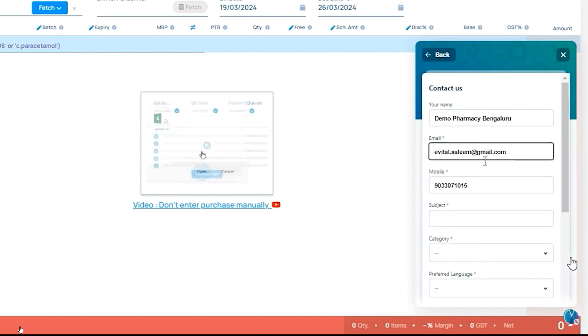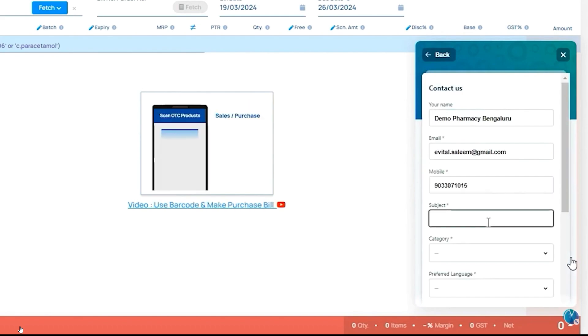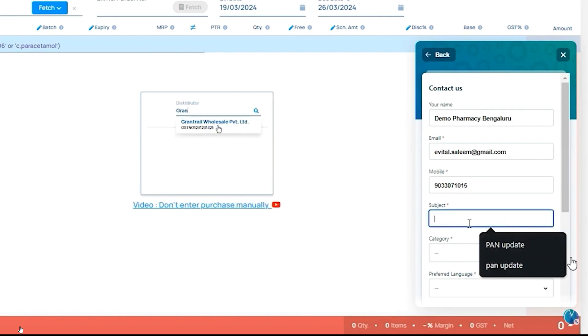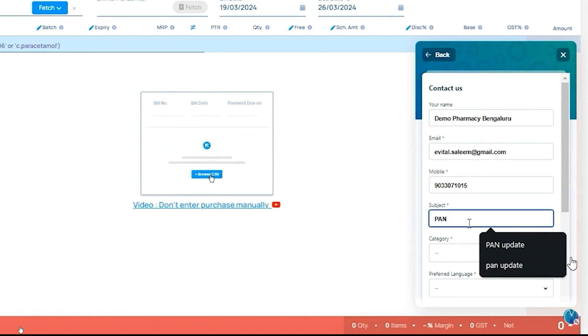Now add the pharmacy details: pharmacy name, email, and mobile. Subject: PAN update. Add a new distributor type.